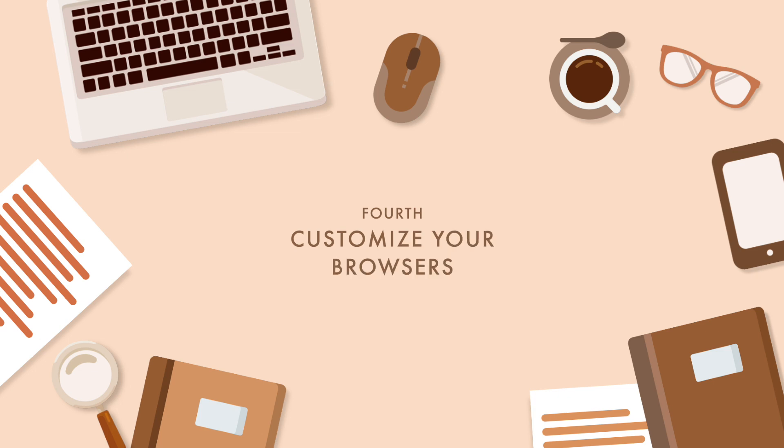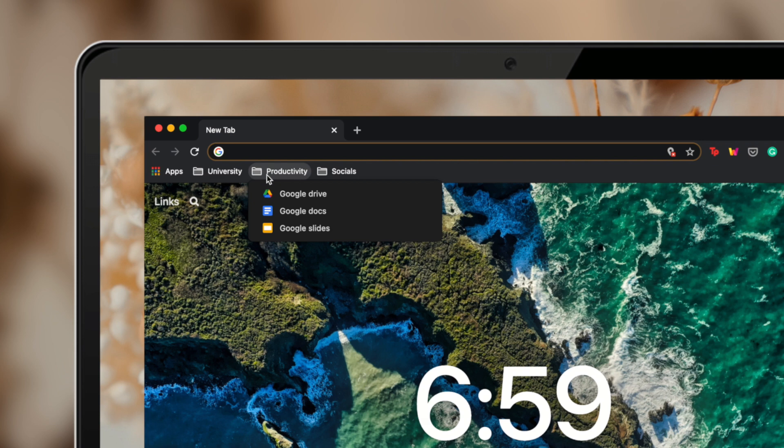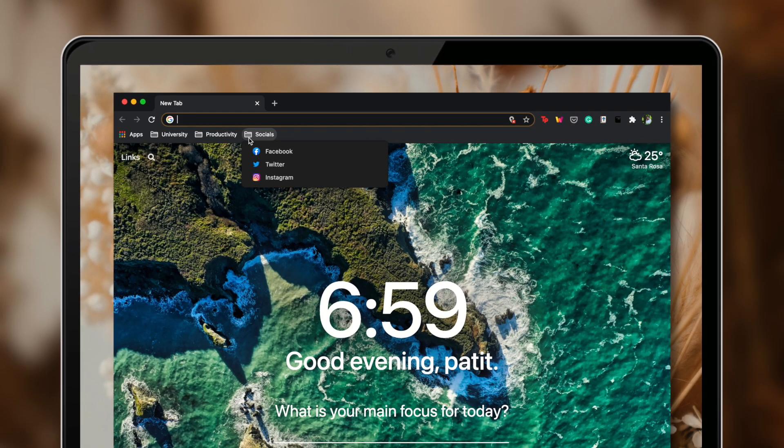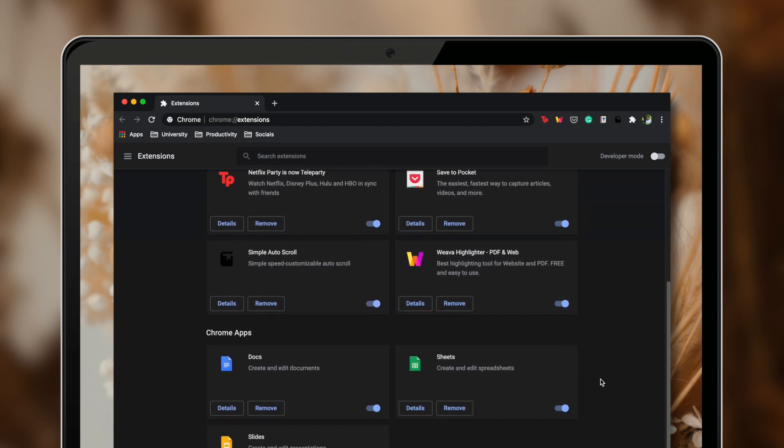Next is to customize your browsers — whether that be Google Chrome, Safari, or any browsing application. We probably use them more than ever because of online classes, so it's important to customize your browser to boost productivity. One way to do that is by grouping your bookmarks into folders according to their purpose, which helps you navigate links easier and faster. Also go through your browser extensions and remove ones you don't really use anymore, and only keep the extensions you need.